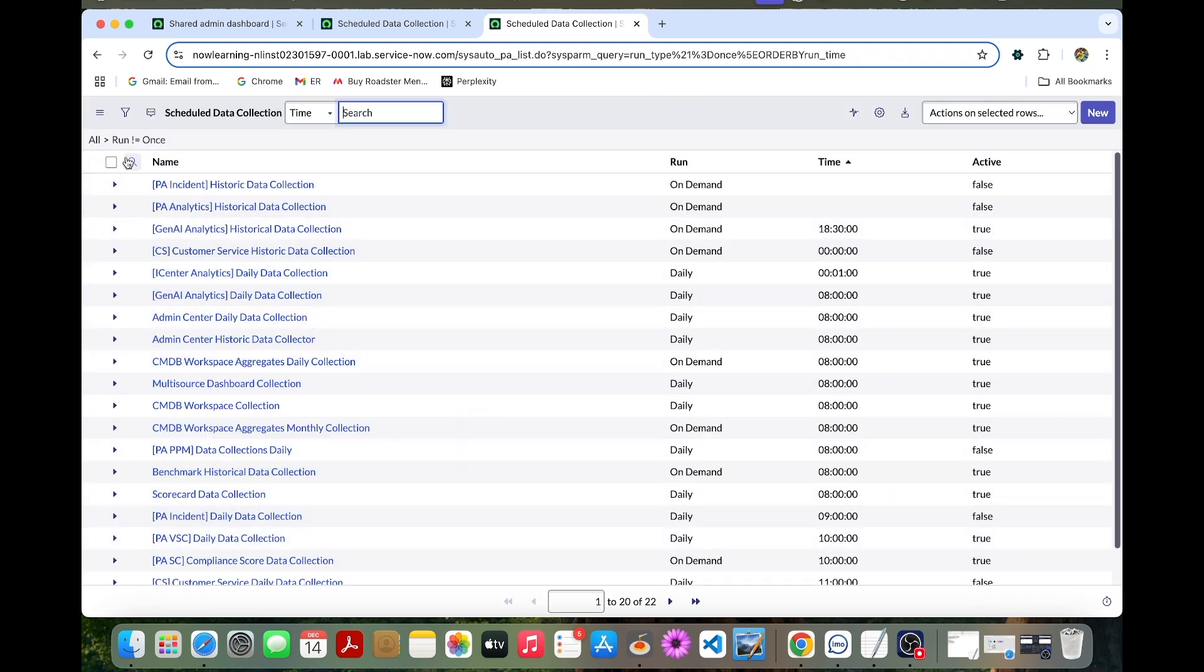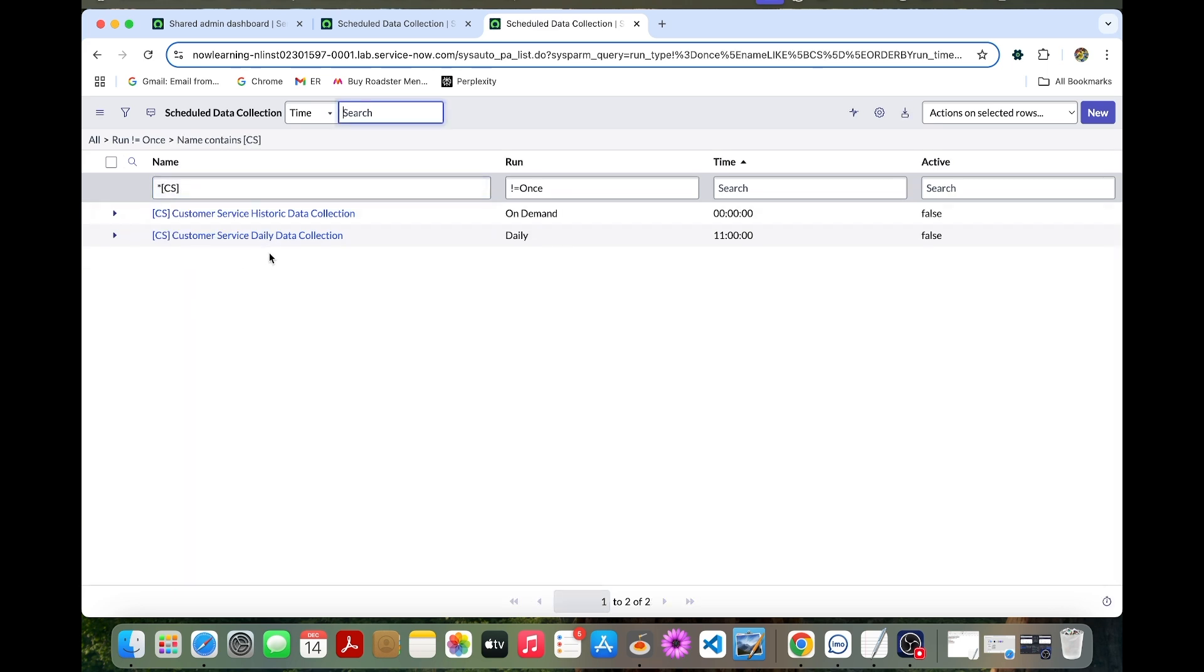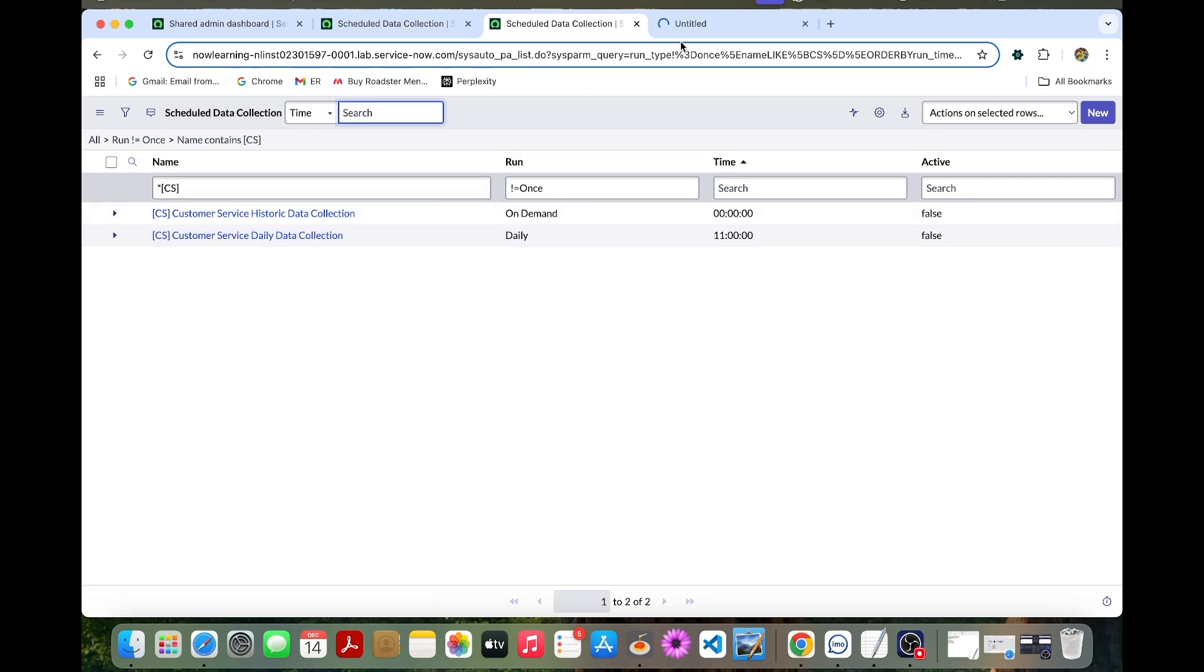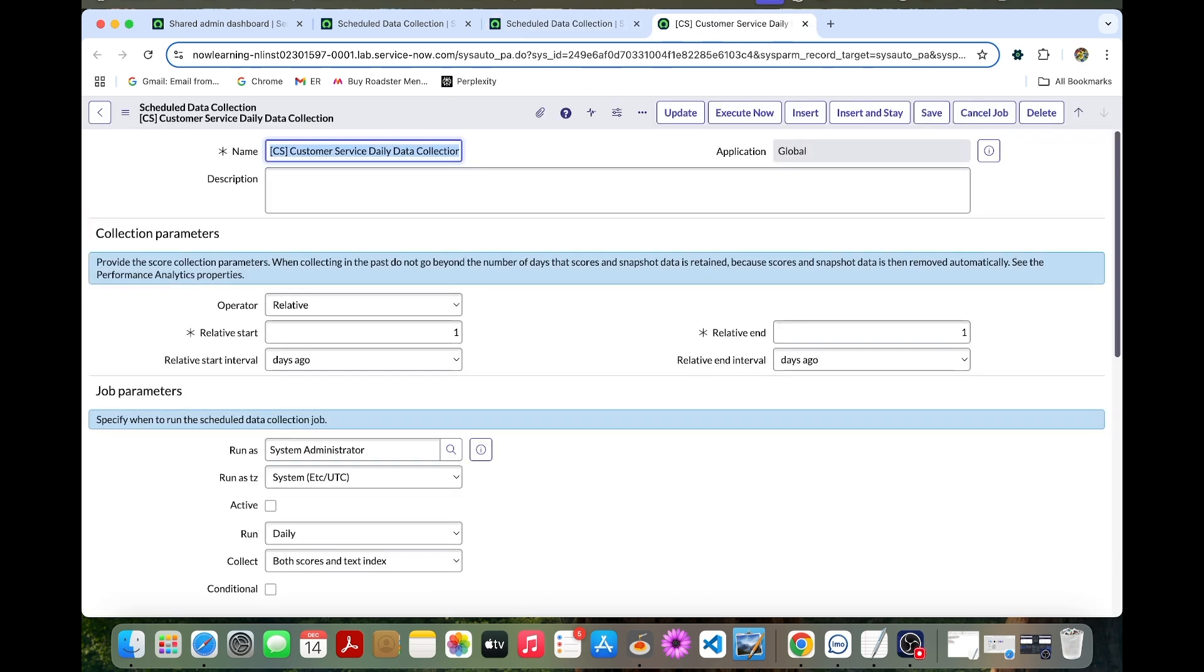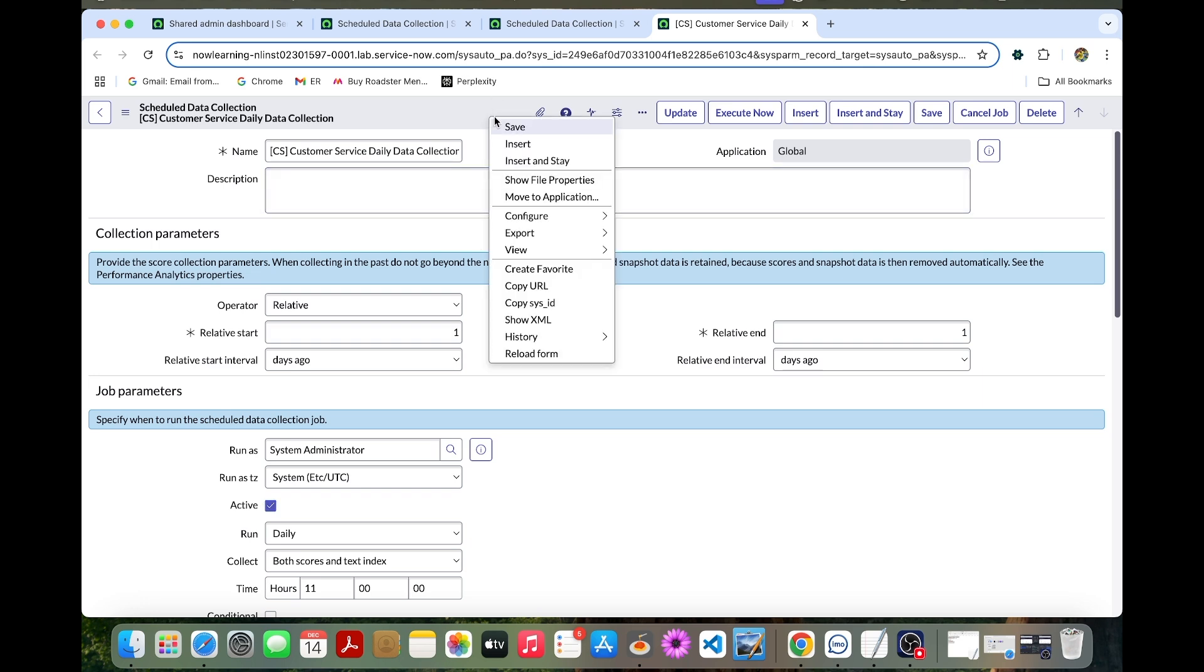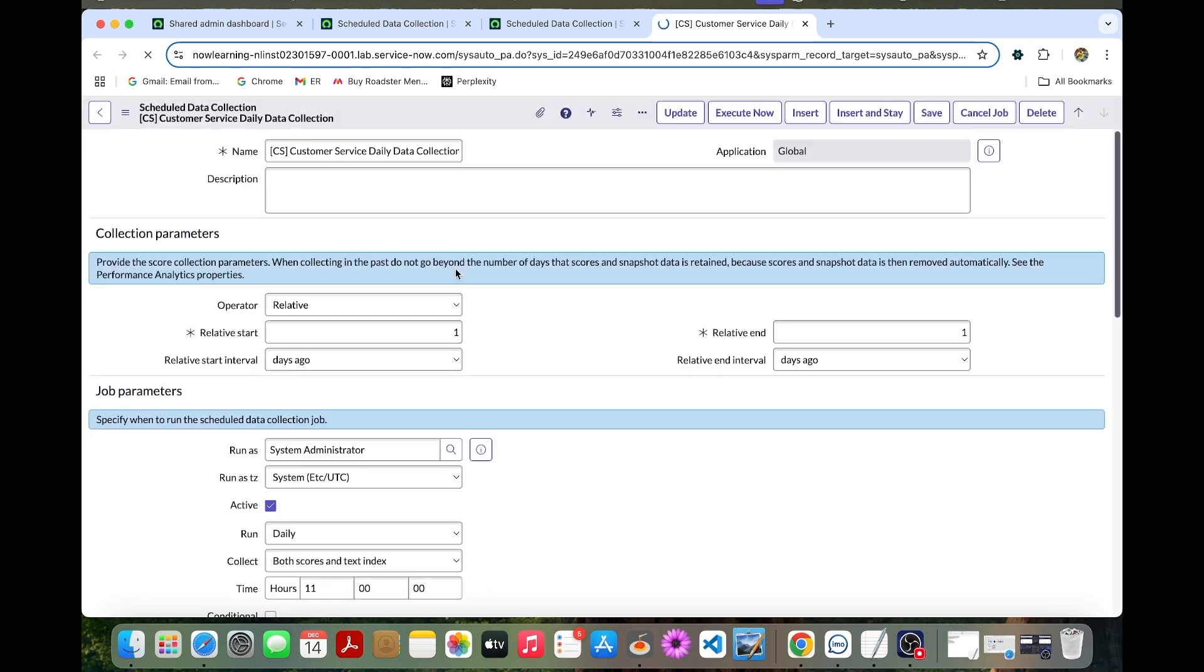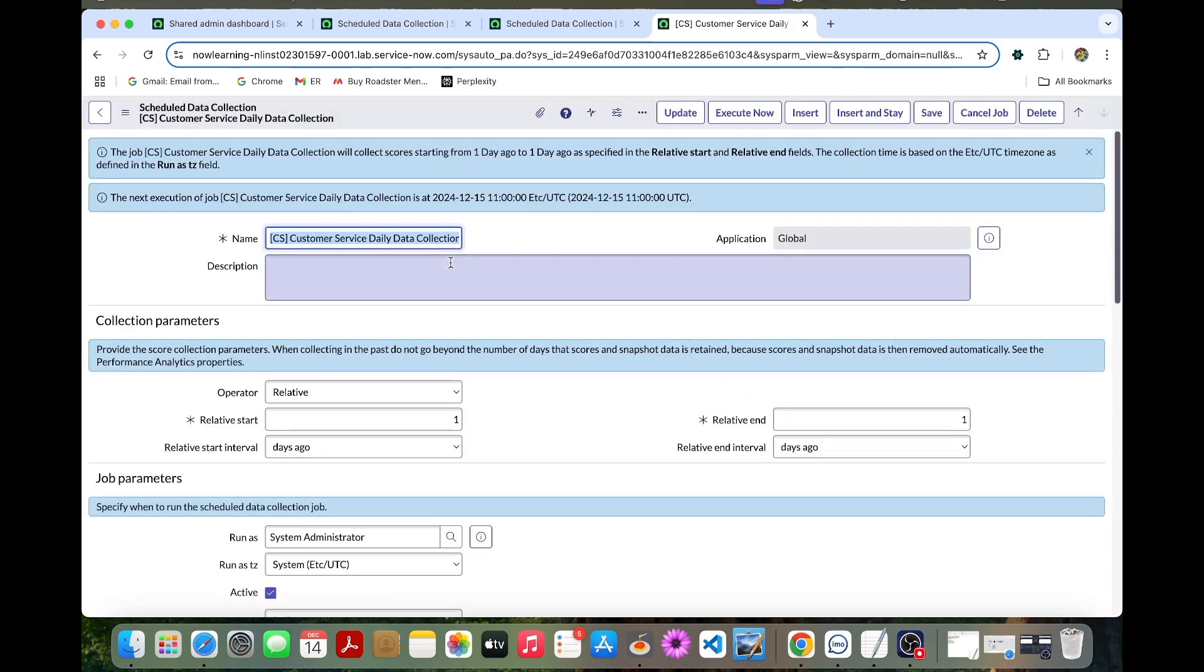Open that data collection table again. In this time we can open the daily data collection. Let's activate this one. The daily data collection job must not be executed because the historic data collection job is already running.